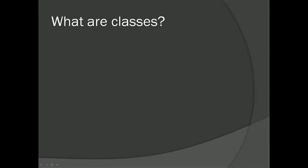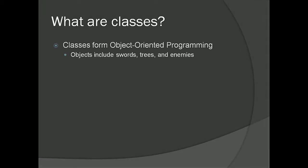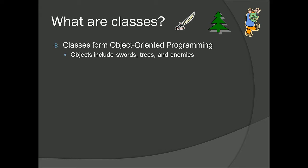So what are classes? Classes form object-oriented programming and what this means is that classes really make up what are called objects. Instances of classes are sometimes referred to as objects because a lot of times classes represent real-world objects. Like in games, objects can represent swords, trees, and enemies and other things like that.